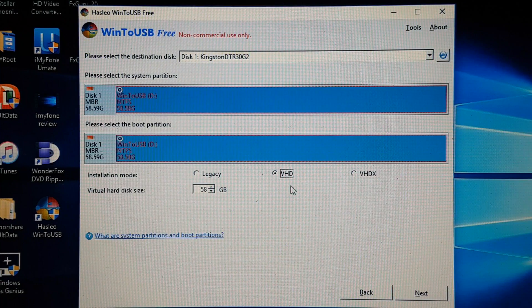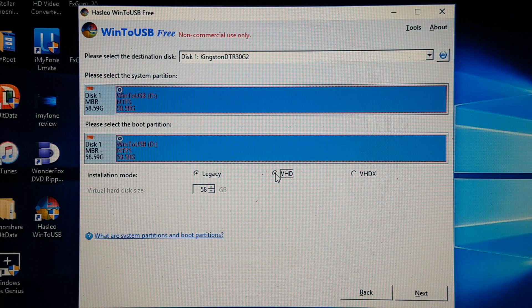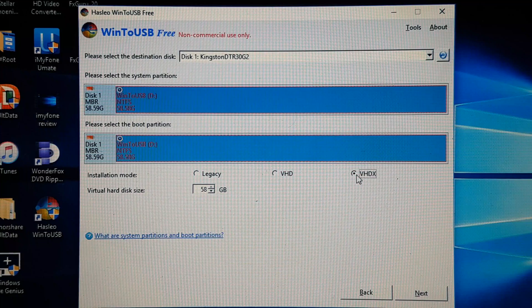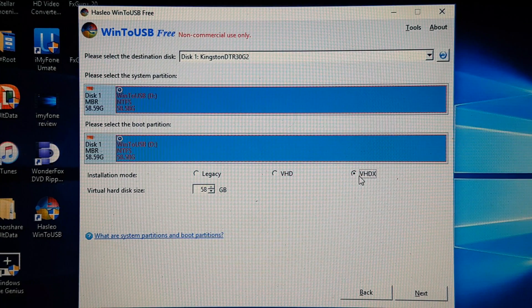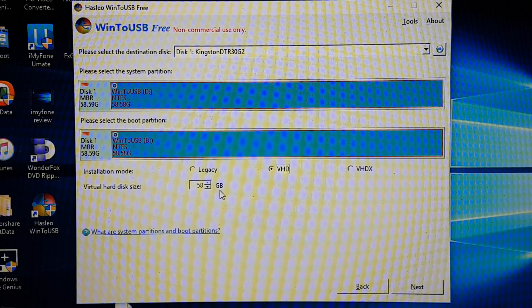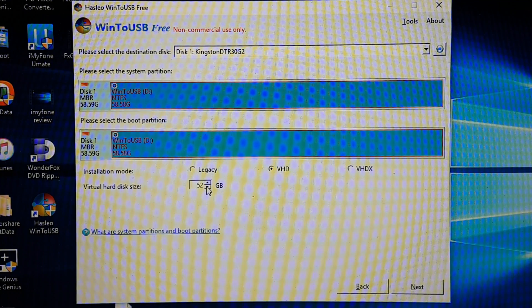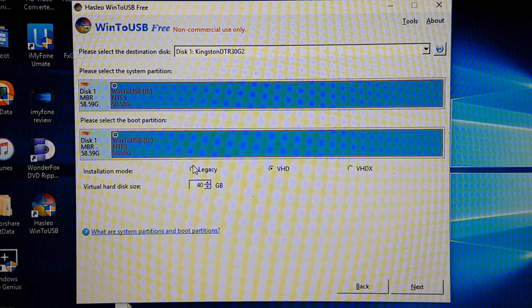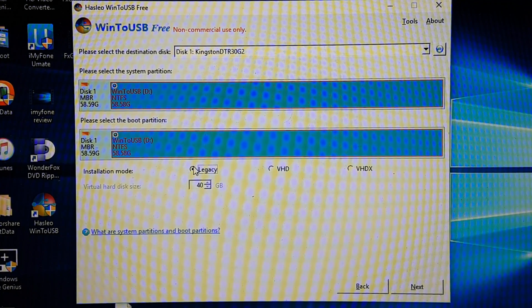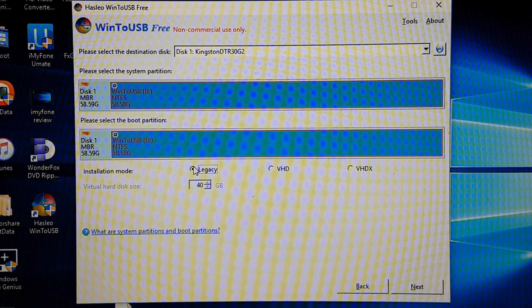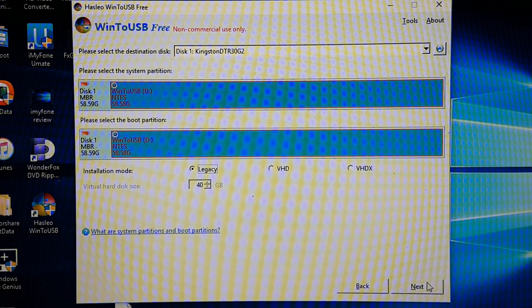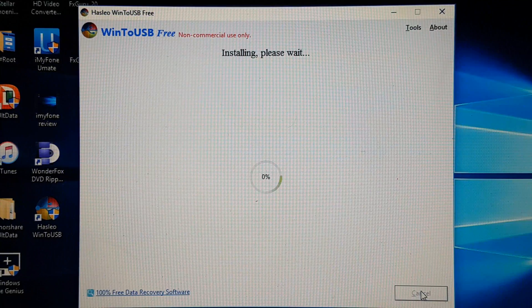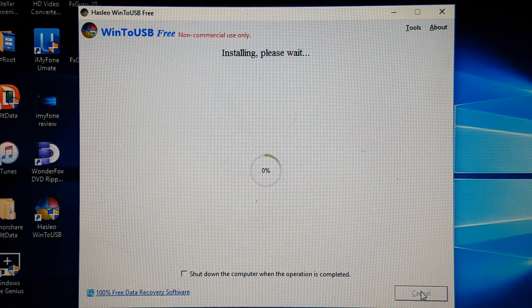So here on installation mode you can choose either Legacy or Virtual Hard Drive. You can also choose Virtual Hard Drive X but this is not available for the free version. So I'm going to select Virtual Hard Drive, change the virtual hard drive disk size to about 40 gigabytes, and then I'm going to switch back to Legacy. The reason why I'm doing this is because if you leave it as Virtual Hard Drive it probably not going to work. After you're ready, click on next.